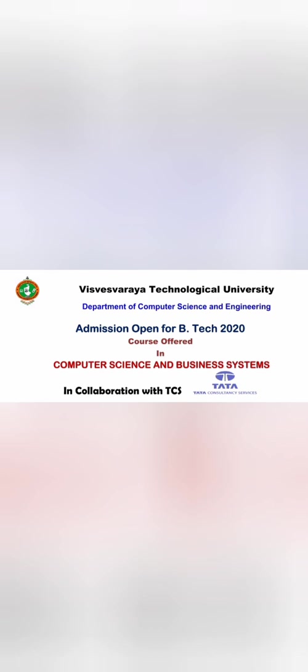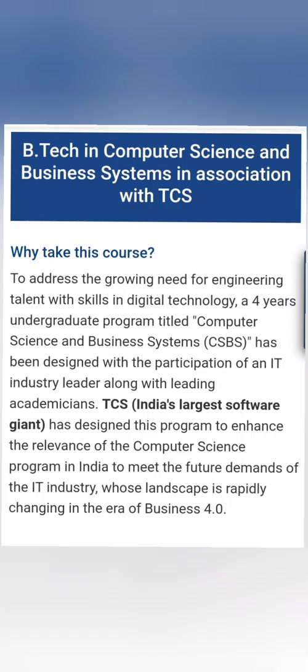Some of these colleges including VTU themselves in Belgam have started offering this course from 2020 itself, and it is in association with TCS which is Tata Consulting Services.